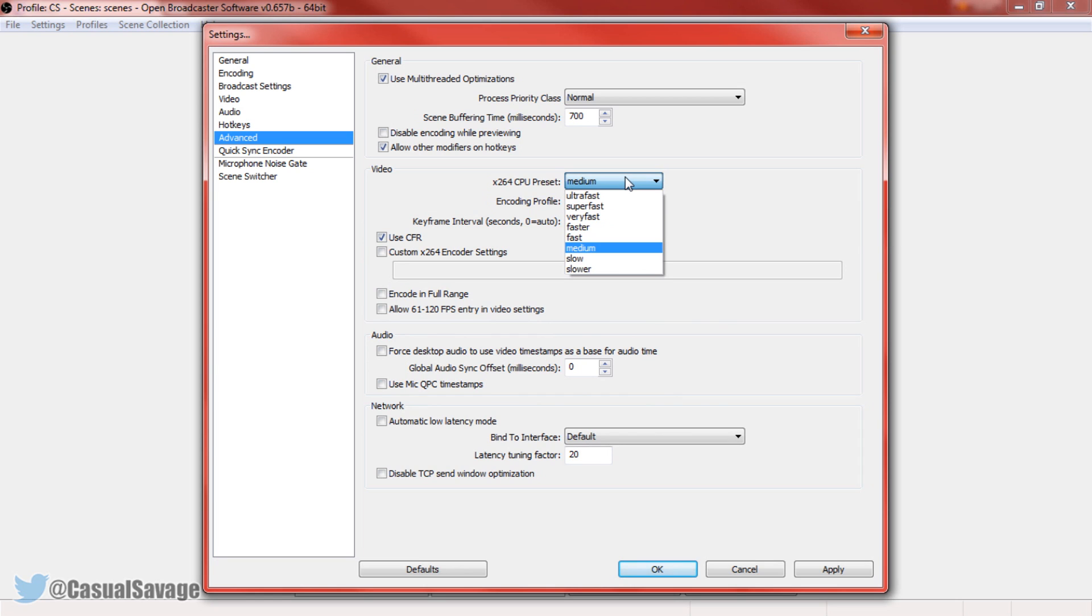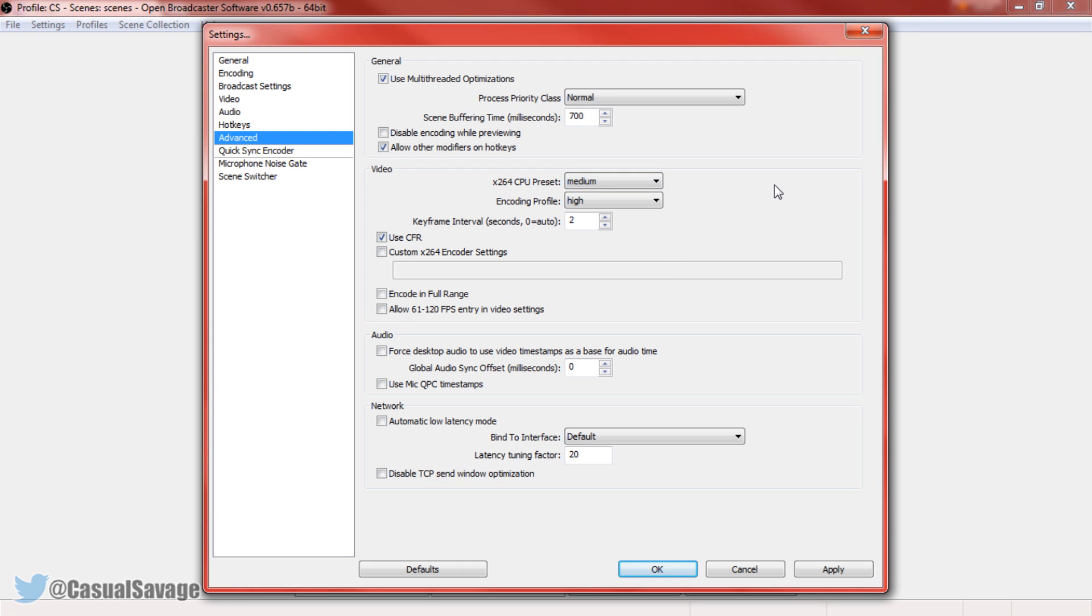Of course, if you do have a high-end computer, you might as well make the most of it and just use ultra fast. Now in addition to that, we need to change the encoding profile to main. And now you're all good to go.